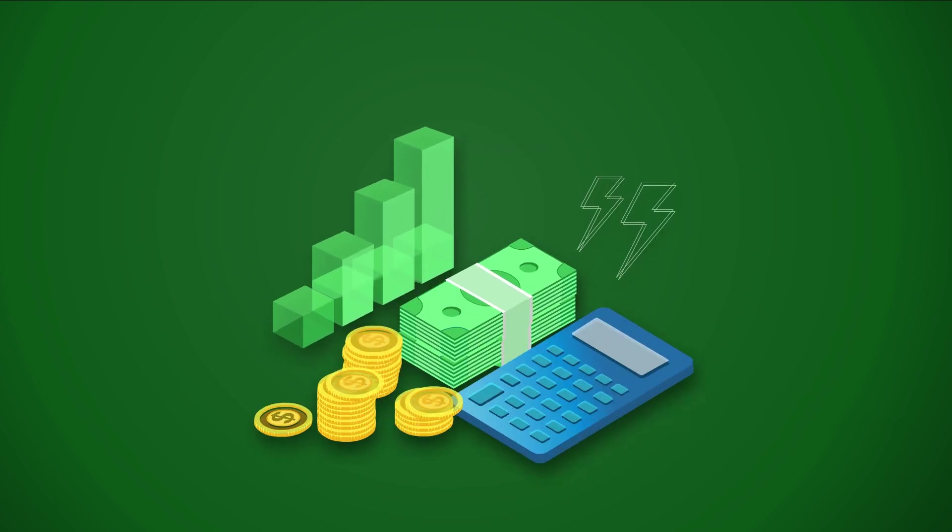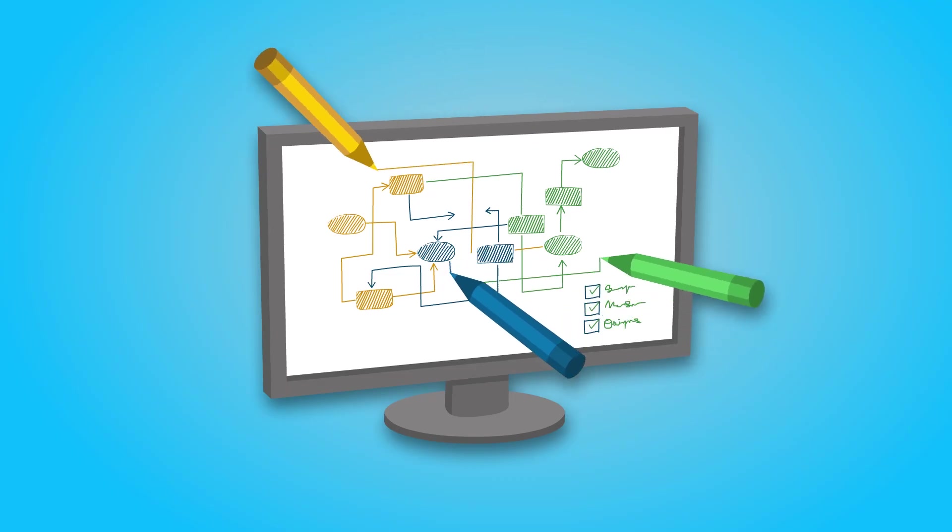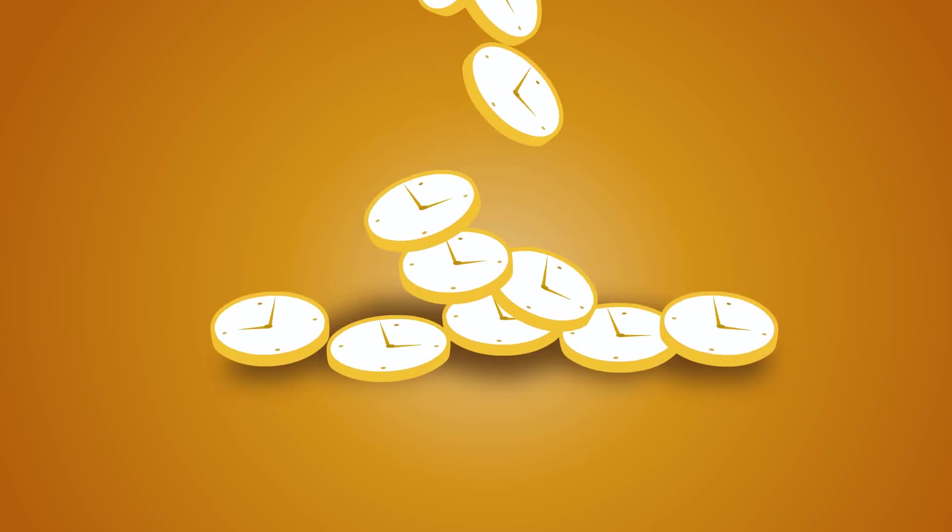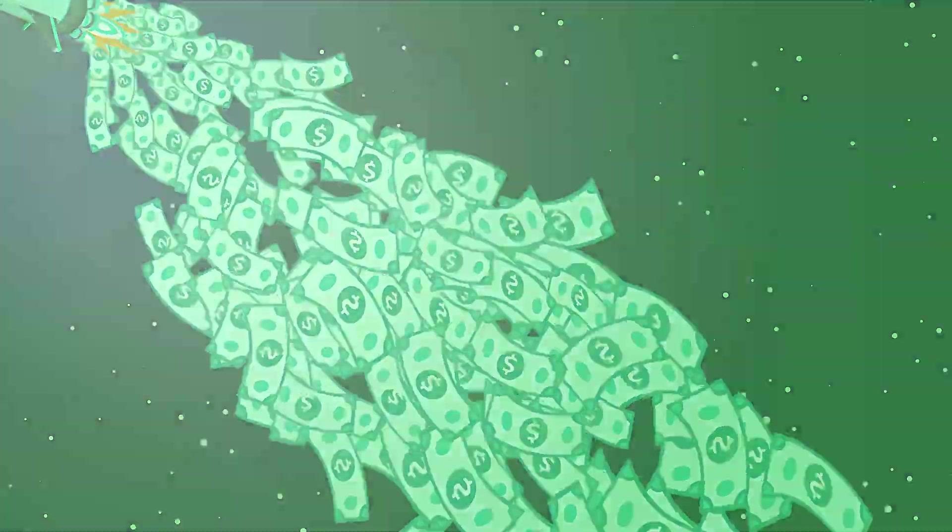Financial planning can feel overwhelming, complex, time-consuming, and expensive.